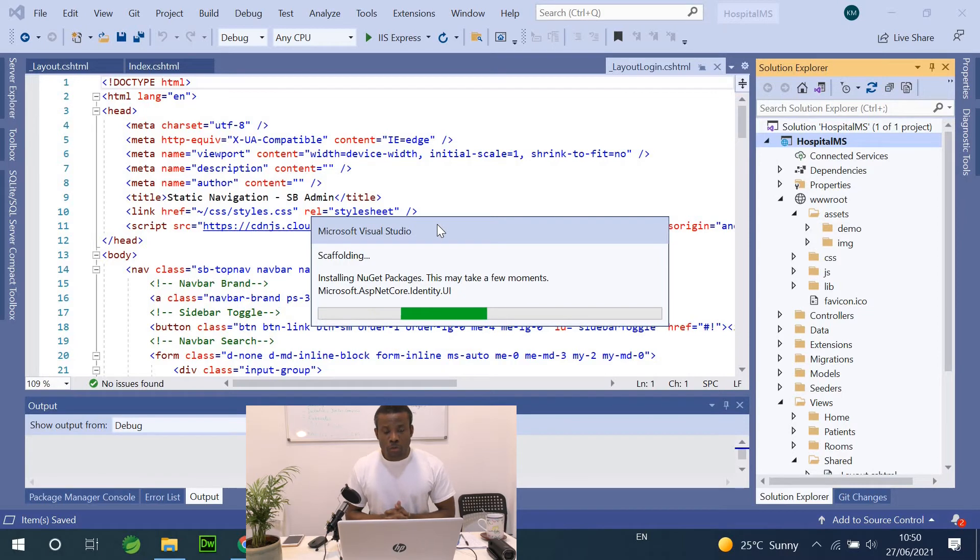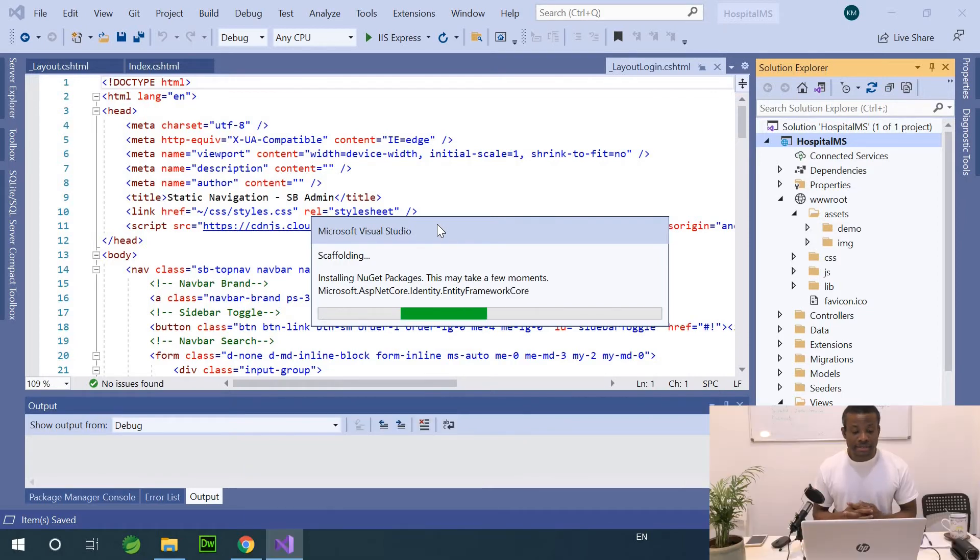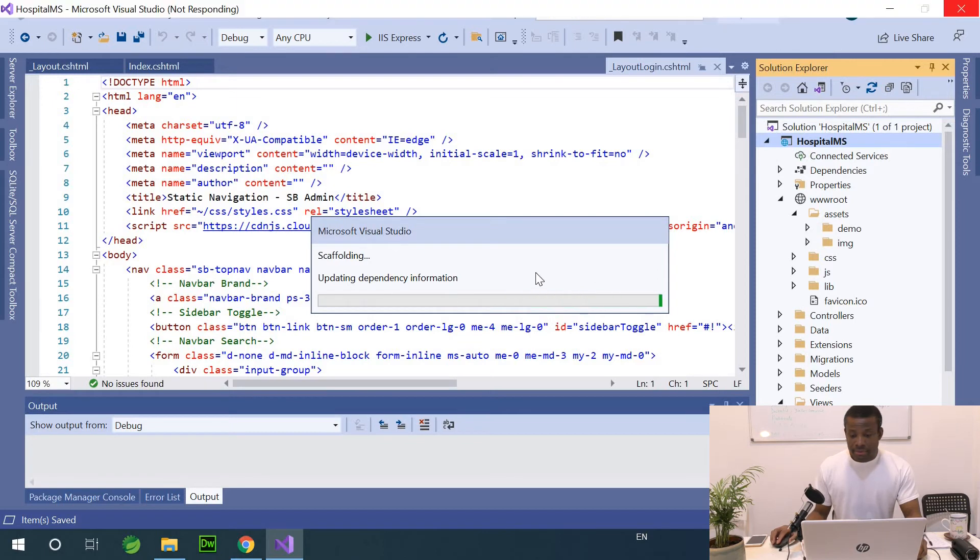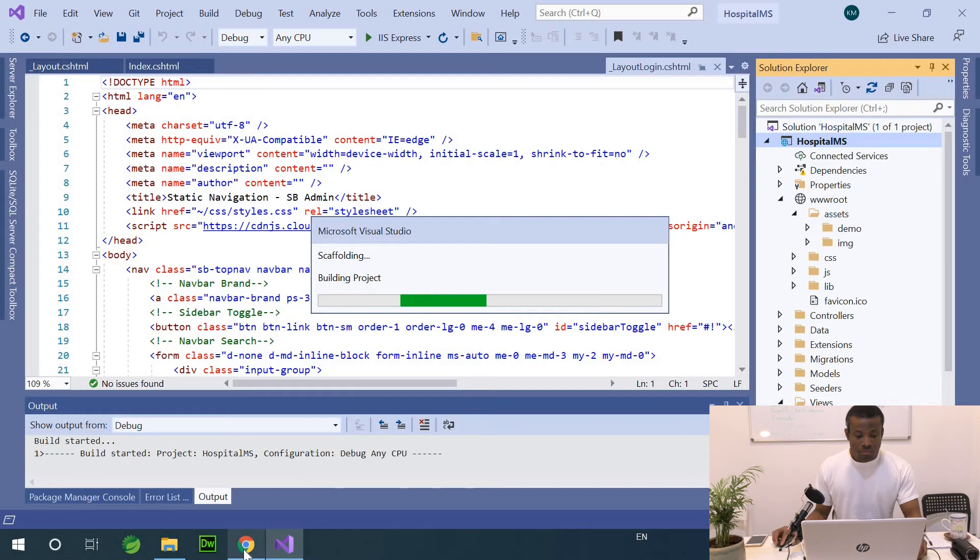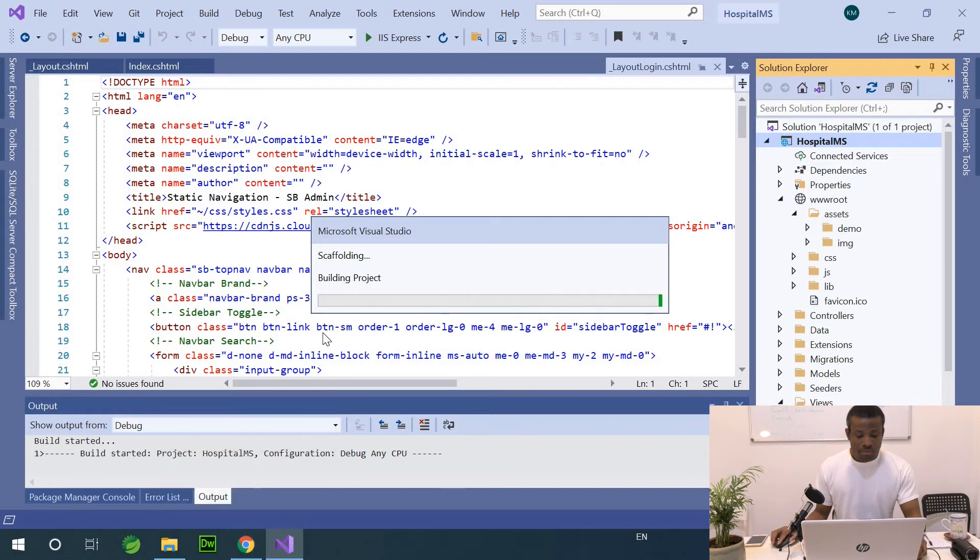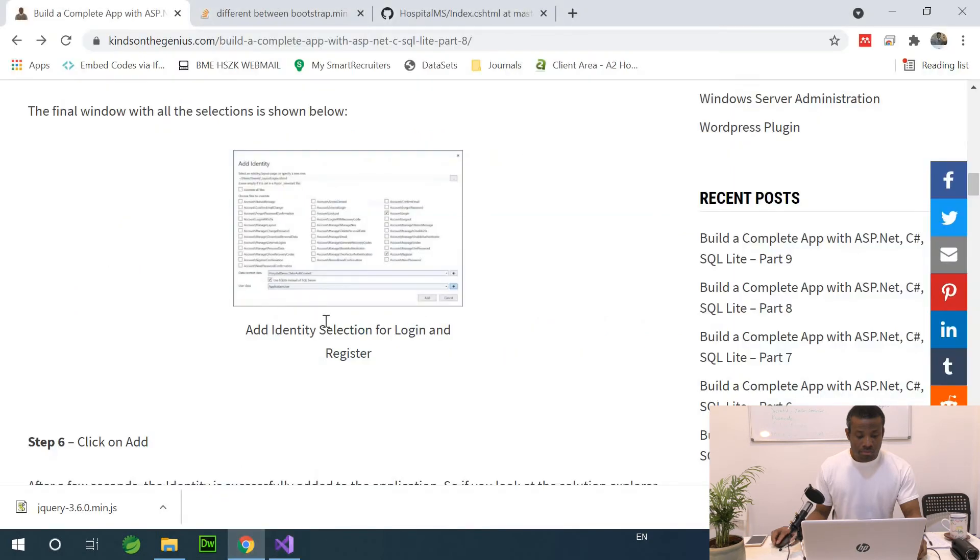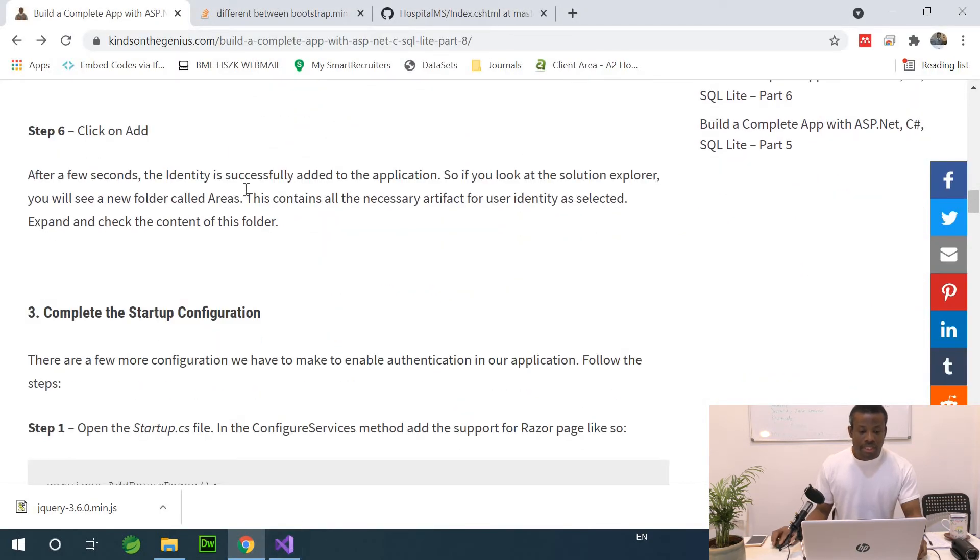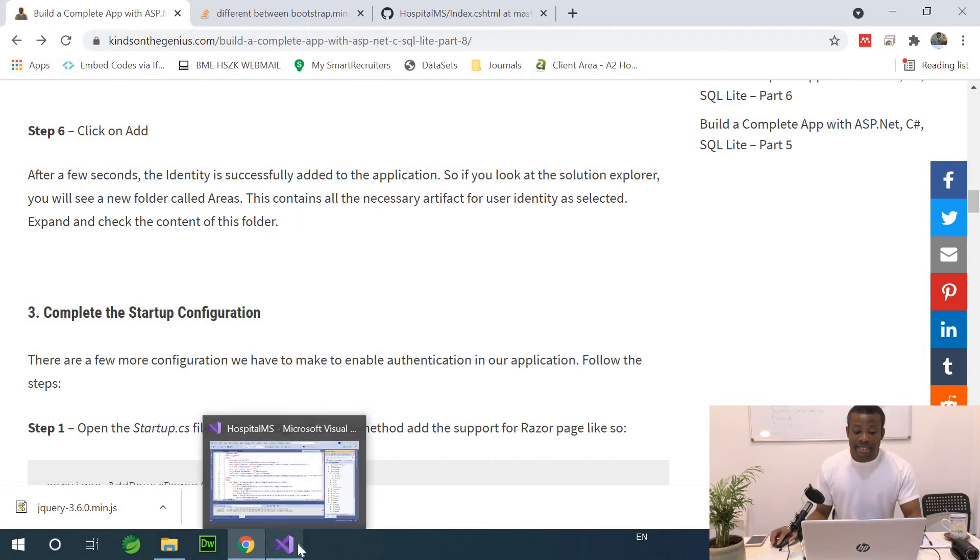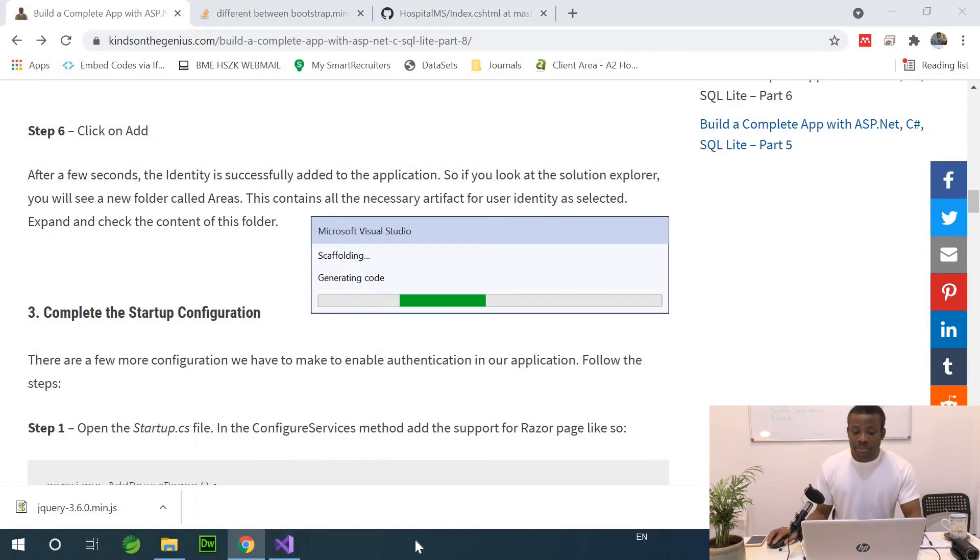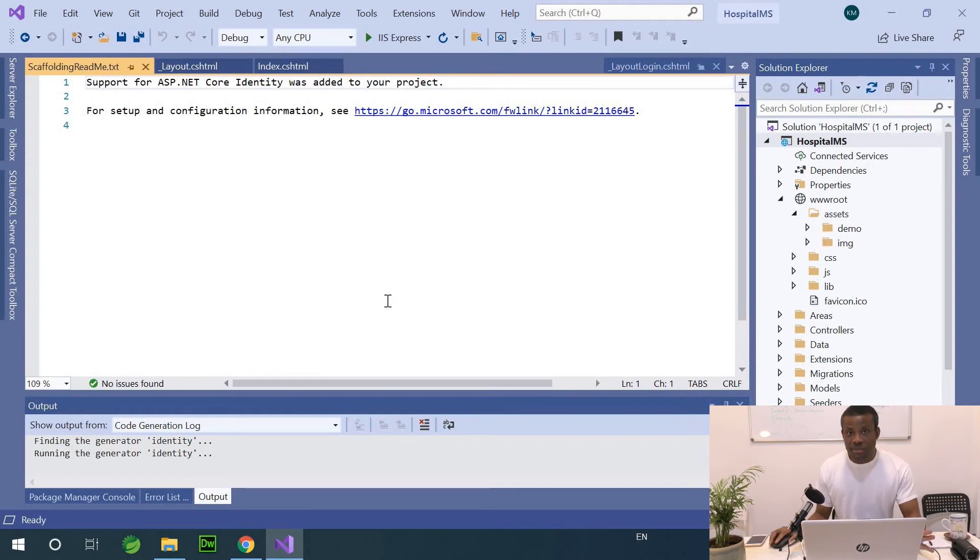So it's going to scaffold and generate all the necessary artifacts including the views, the classes and any other code snippets we need. So let's see. After a few seconds, the identity is successfully added to the application. If you look at the solution explorer, you will see a new folder called Areas. These contain the necessary artifacts for the identity selected. So it's still working. Perfect. It's done.